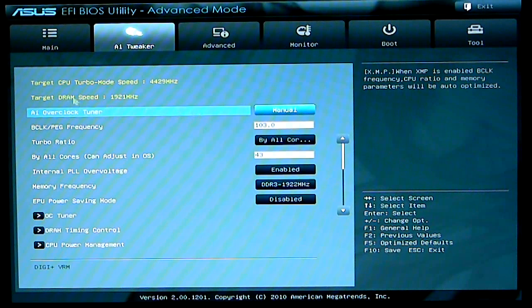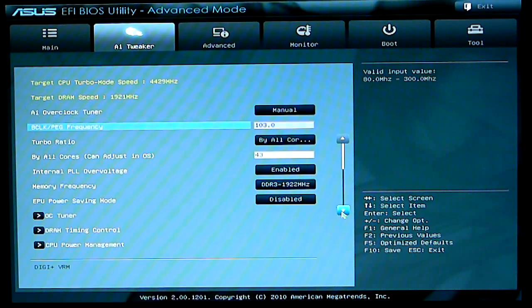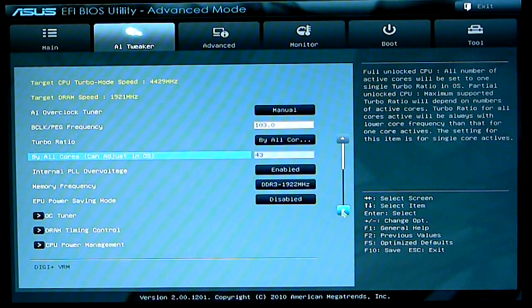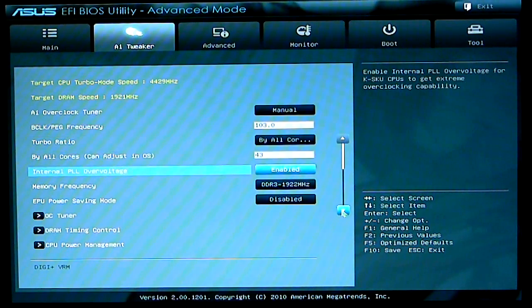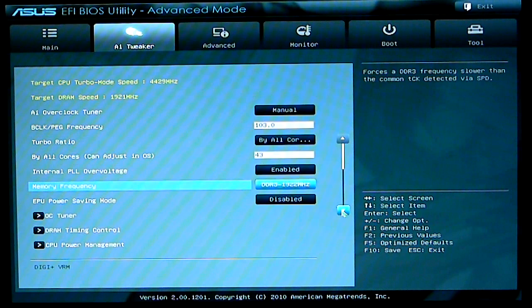As you can see the AI overclock tuner is set to manual. As we scroll down here, we can see the differences.